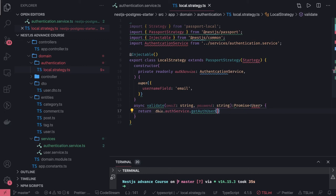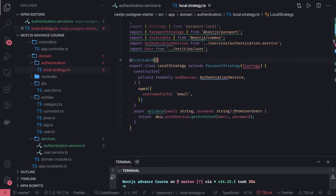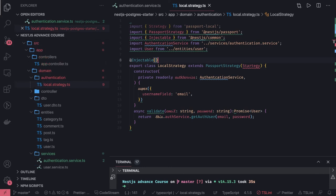The returned user object will be set inside the request payload — this is what we want, so our services can access request.user. Now we need to import all these things into the parent module — the domain module — and use the built-in guard. In the next video we will create an authentication controller with registration and login endpoints and test everything end-to-end.